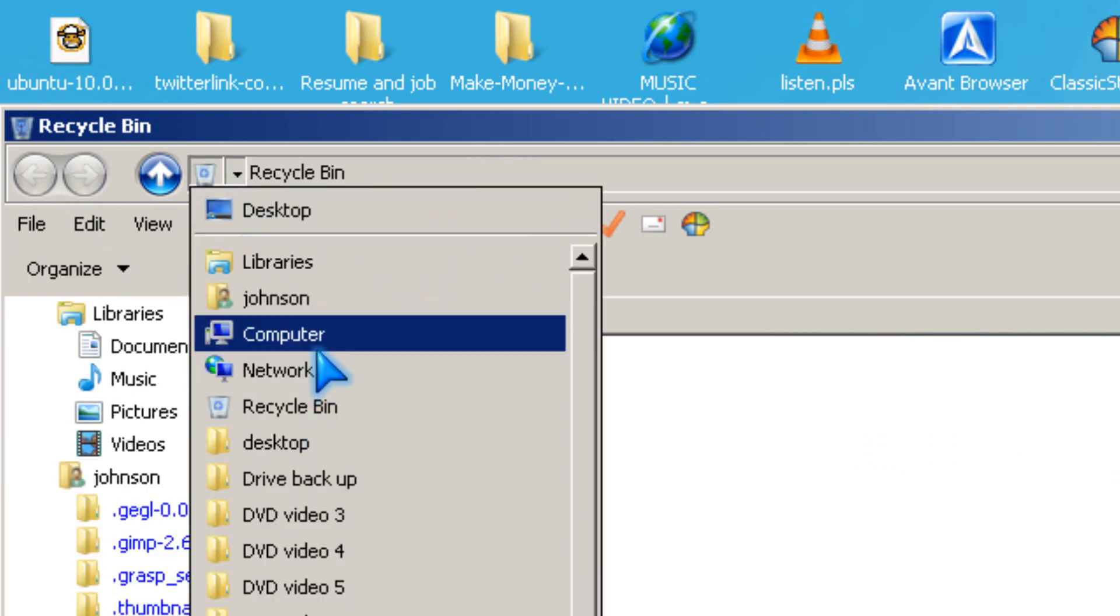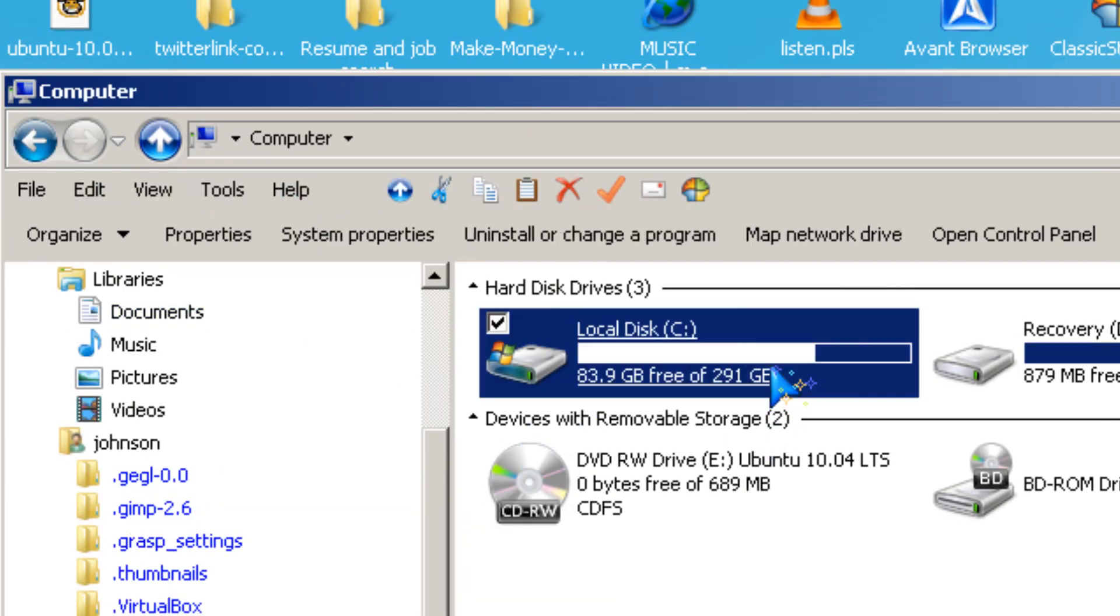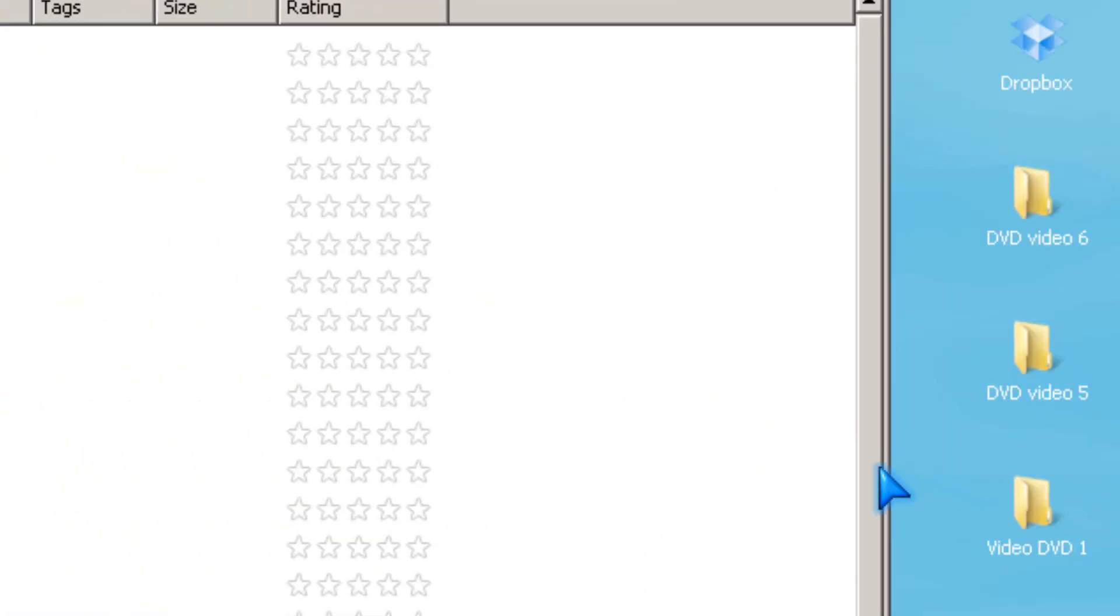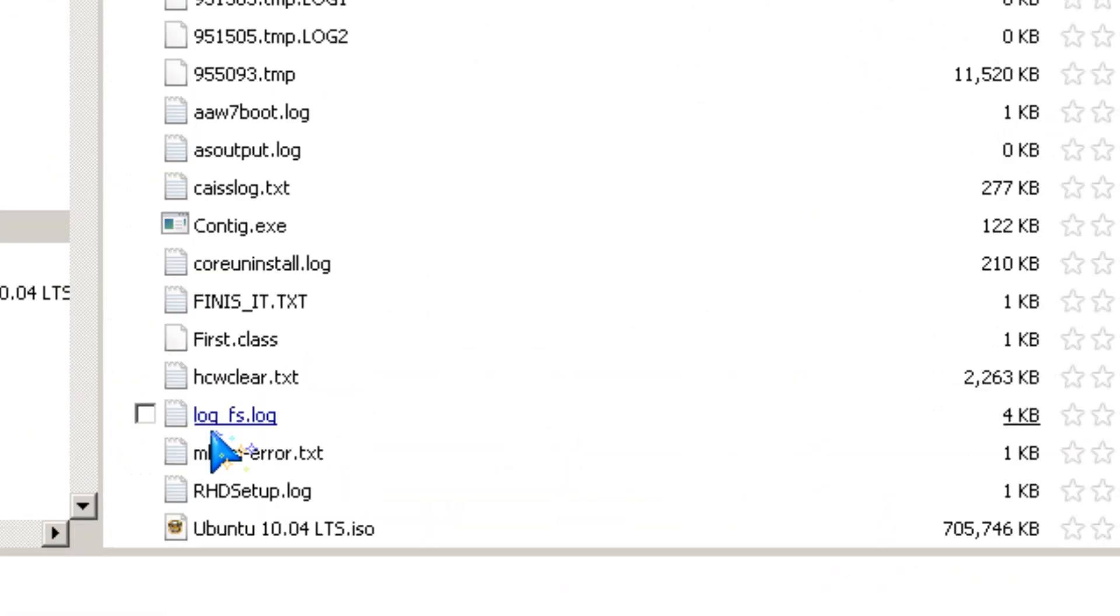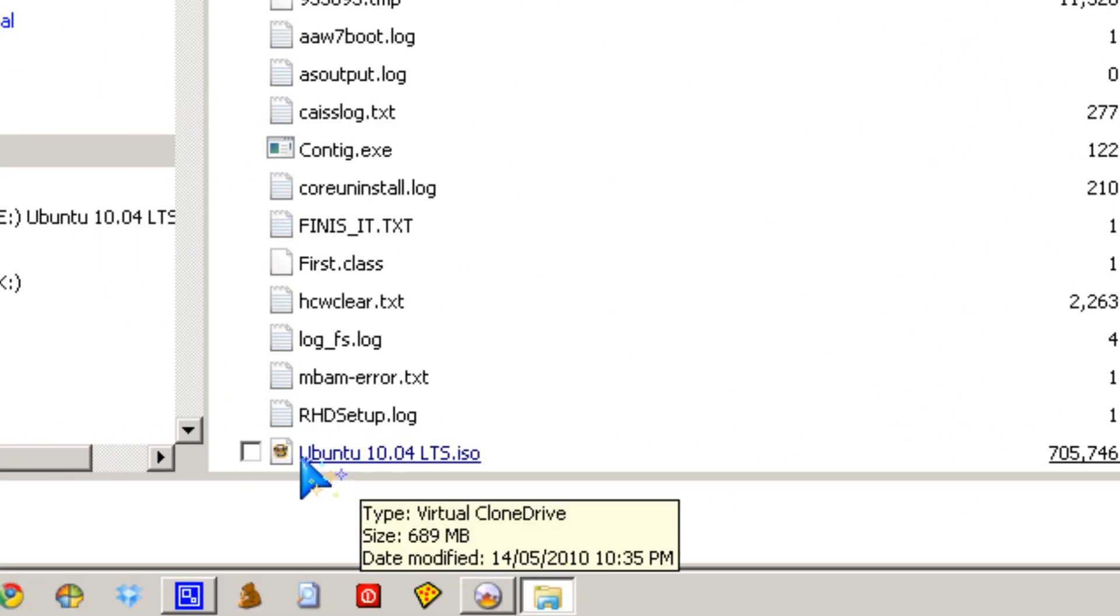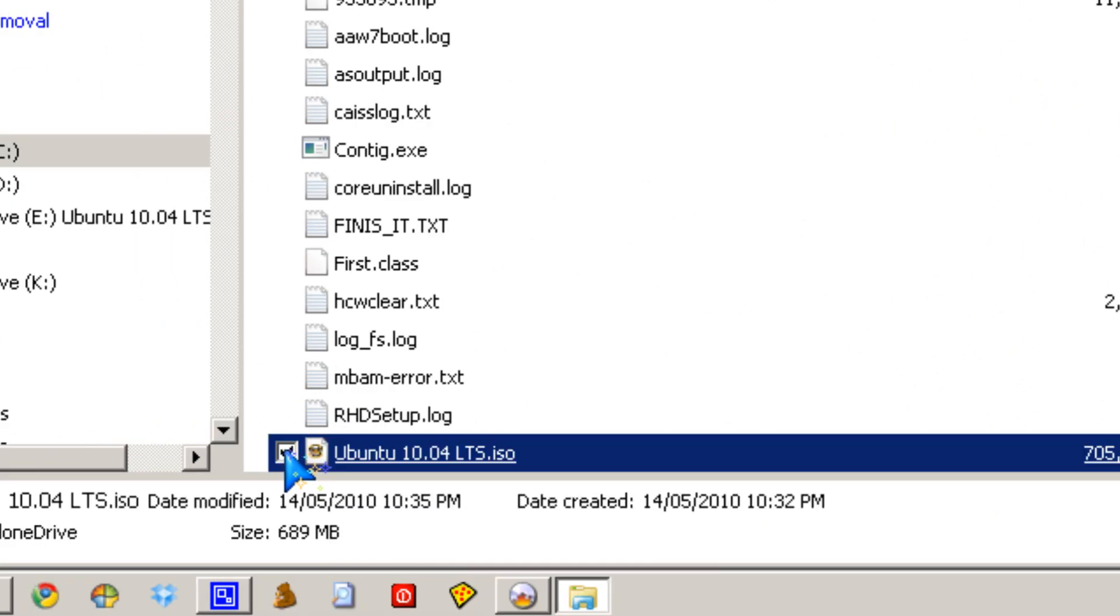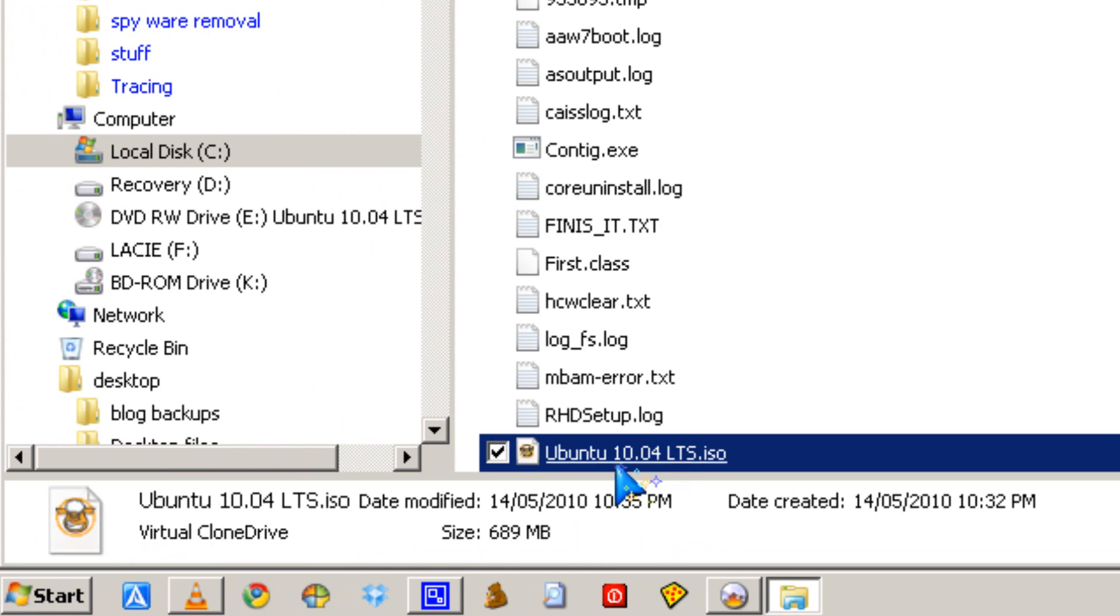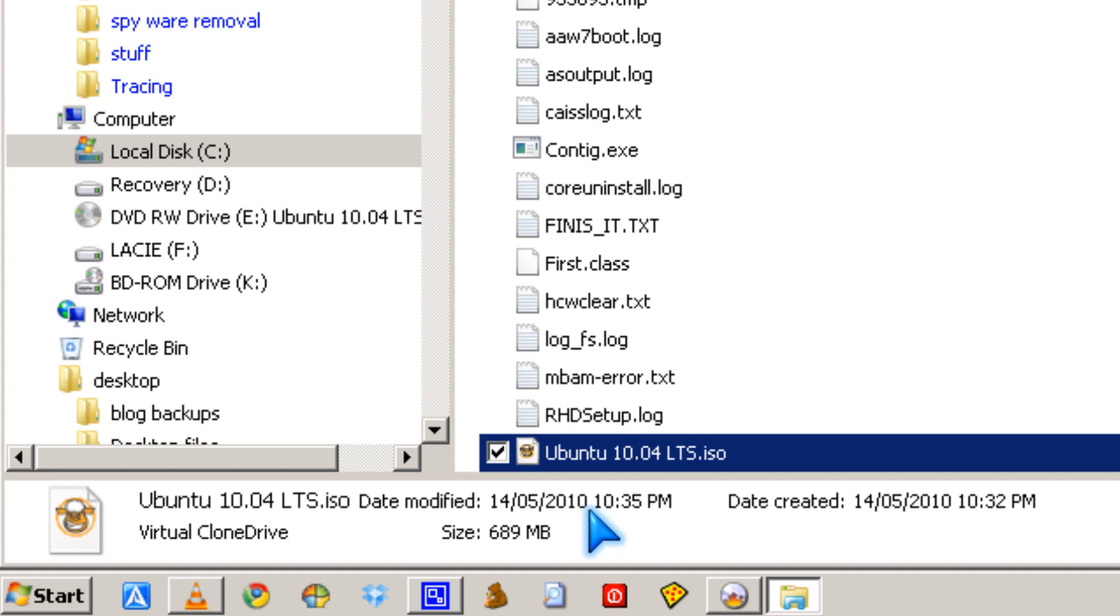So, you go to My Computer, C, there, and it's here. Ubuntu 10.04 LTS.ISO.